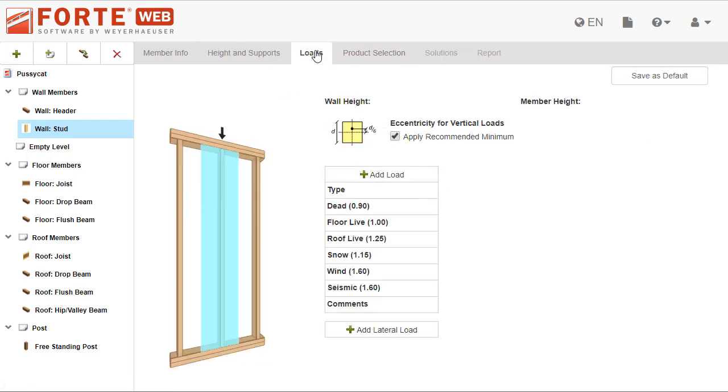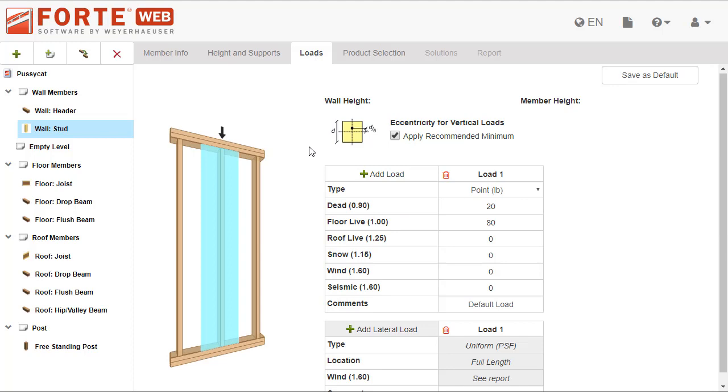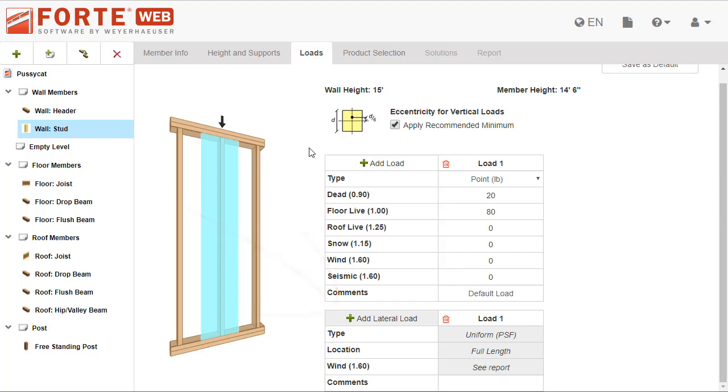Once you have defined the height and support information, you will input loads in the Loads tab. Like other member types, you will enter load magnitudes into the vertical loads grid. But new for wall members like headers, studs, and columns, you will see the lateral loads grid.